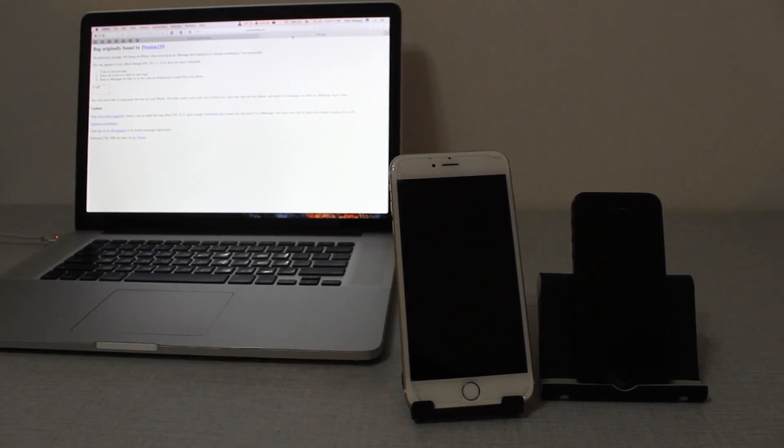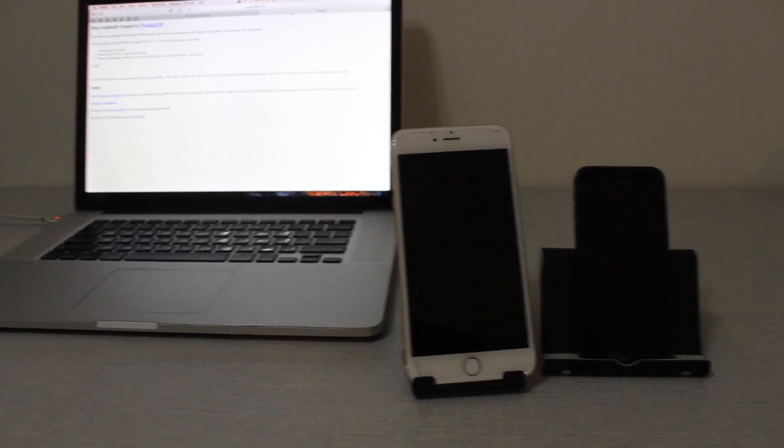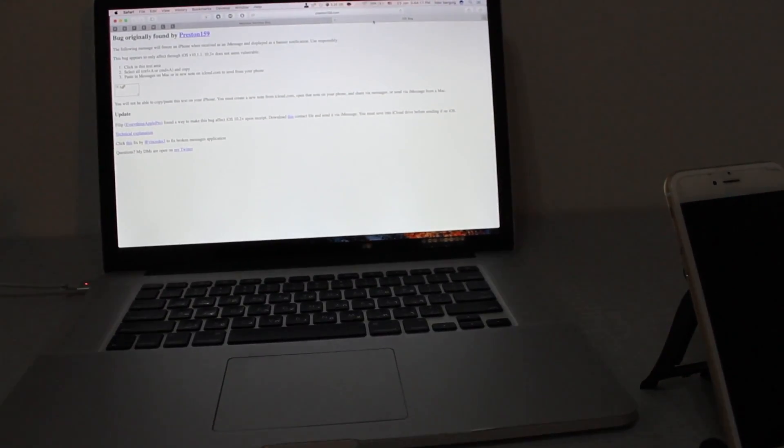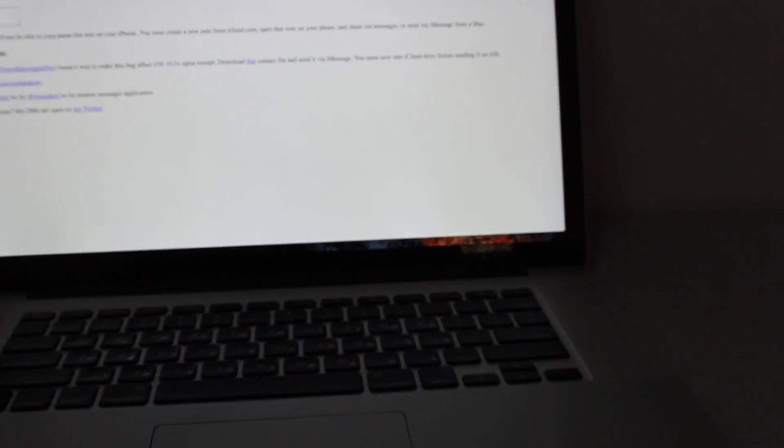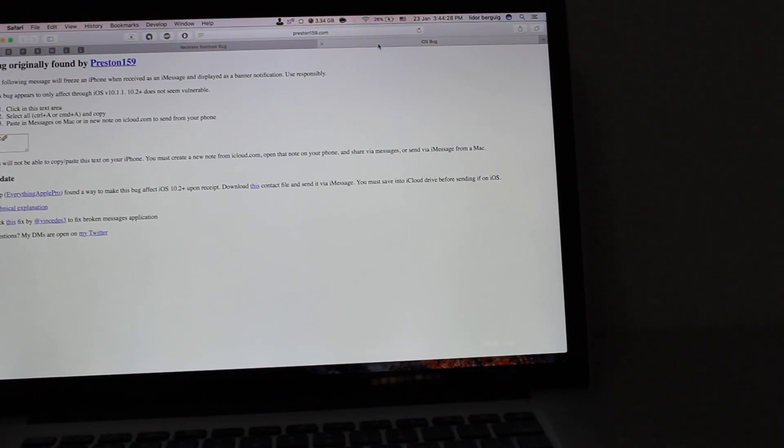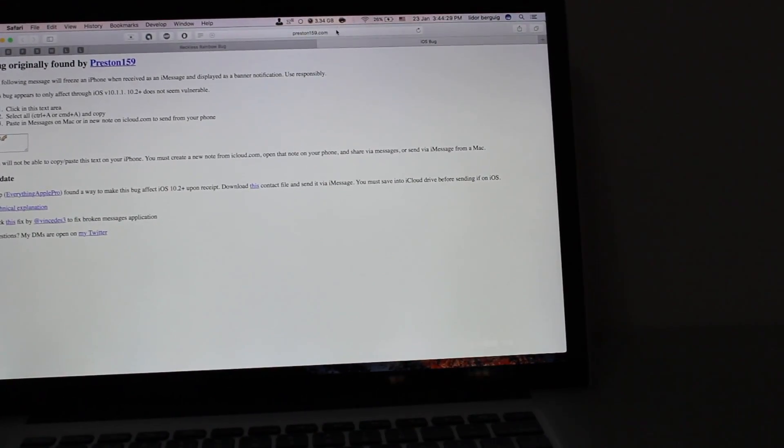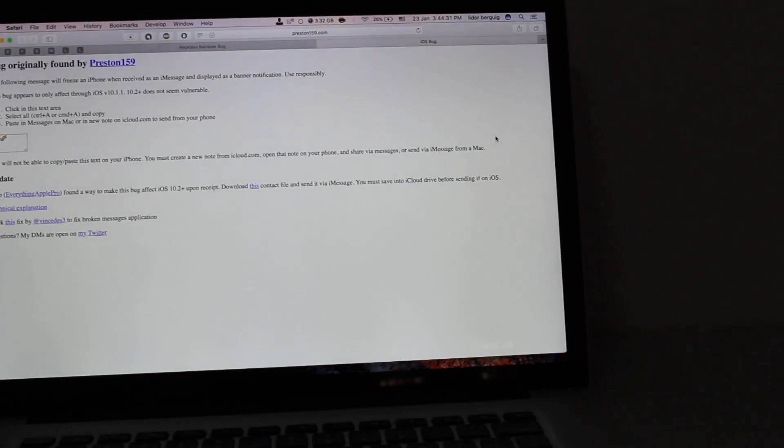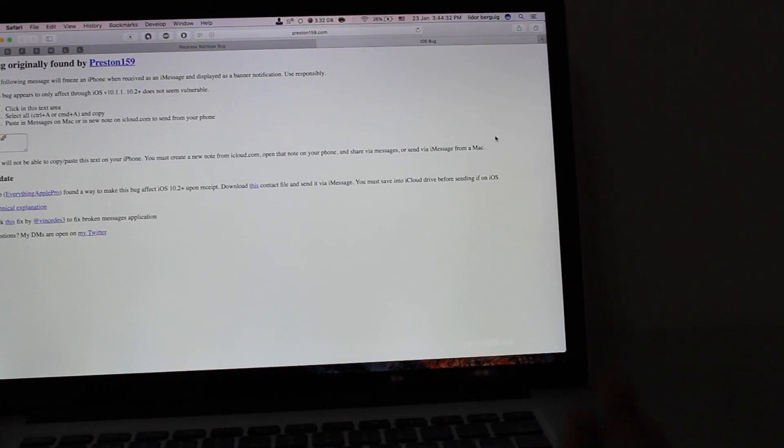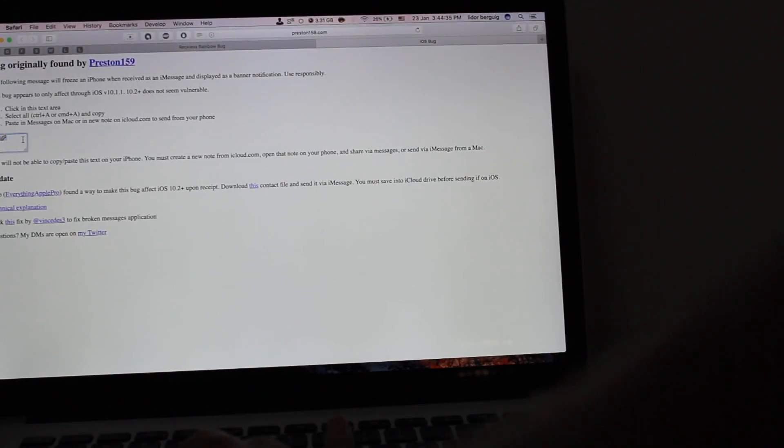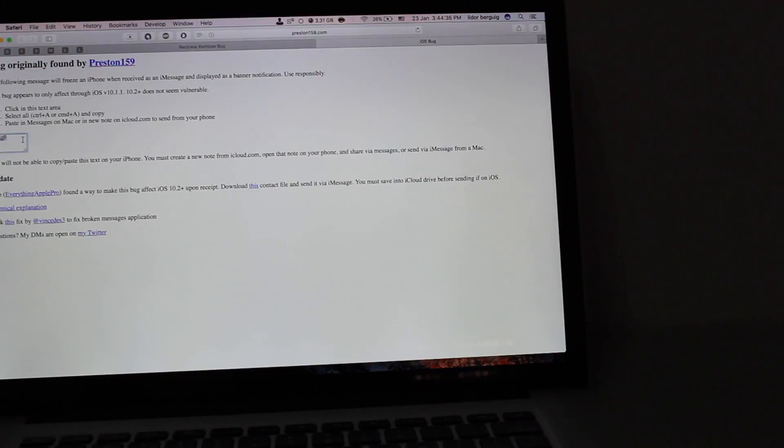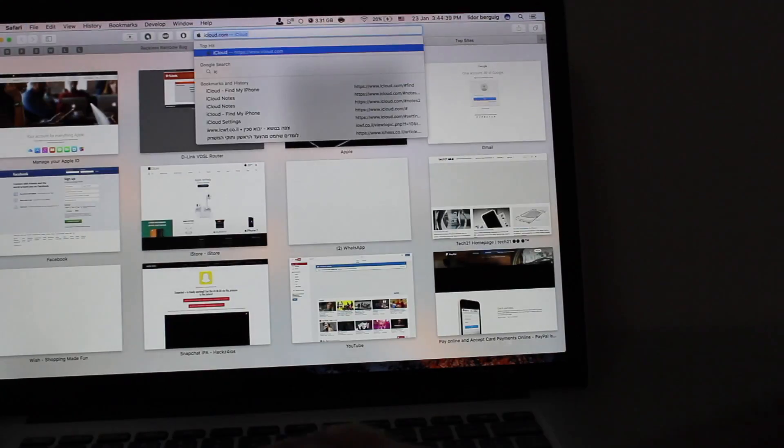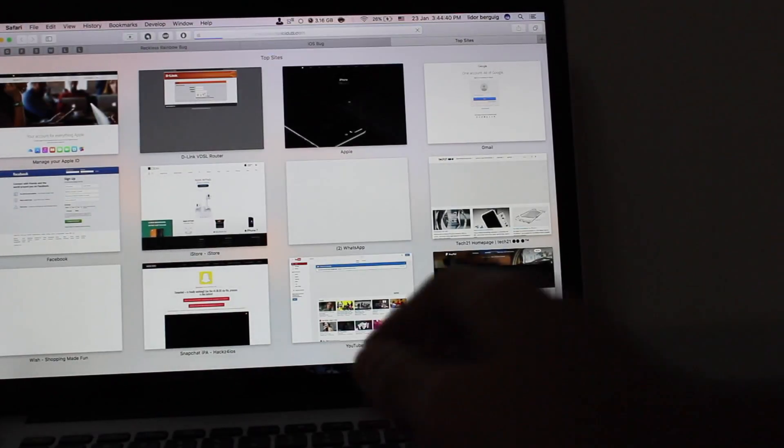The first method is going to be with computer. So I need to go to my computer, if you can see here. Let me zoom in. So I need to go to this website, but make sure that you open it on your computer. I'm going to copy this link and then go to iCloud.